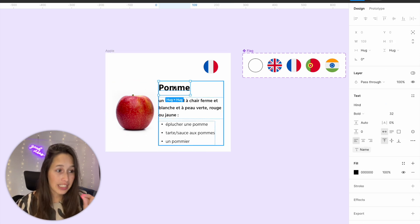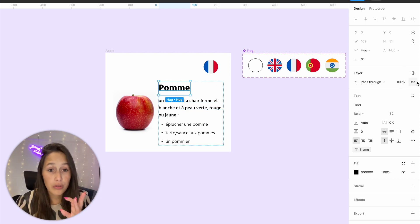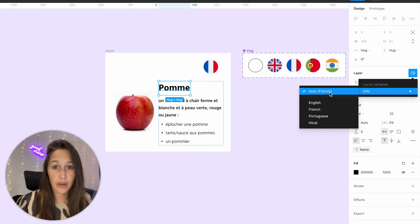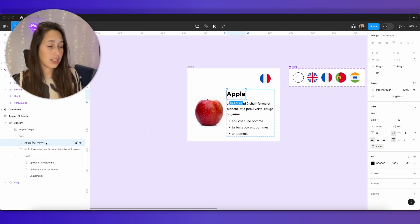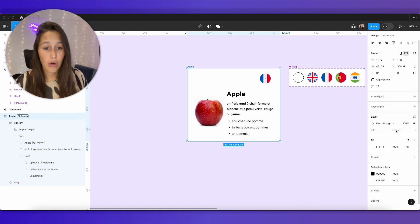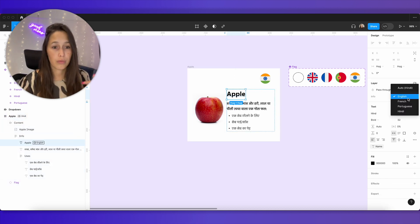Bear in mind that on every single one of these items — if I click on a specific text box — because it's connected to a variable with different modes, I can also set the mode just on that specific item. It's set to auto by default, which means it takes whatever its parent is using. But if I override it and say English just for this text box, even if the whole frame is set to French or Hindi, that specific text box won't change. I'll set it back to auto and it automatically changes to whatever its parent's doing. That was the static way of changing language.